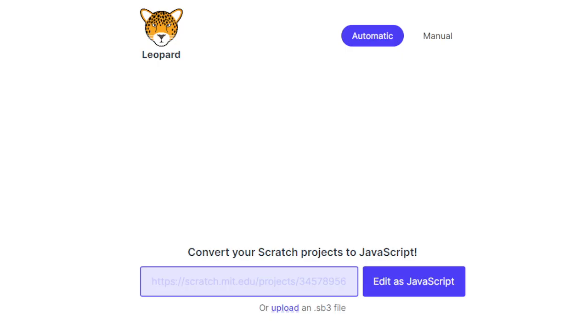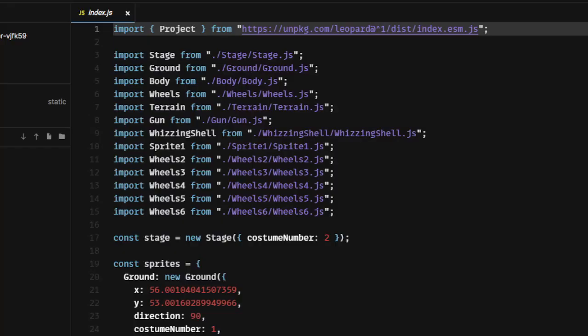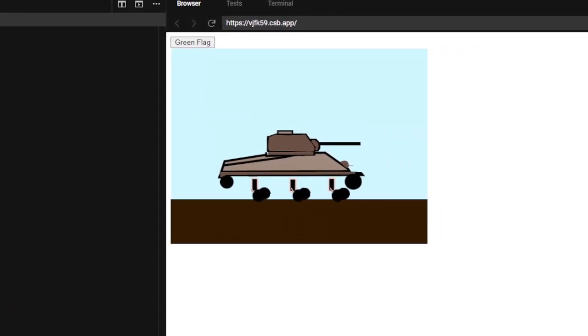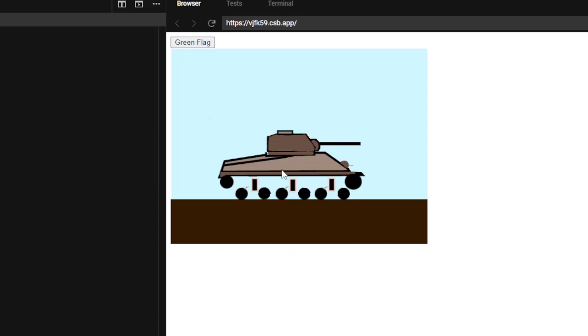I present to you Leopard. This website was the one glimpse of hope I had for this project working out. What Leopard does is it actually converts Scratch into JavaScript. And it even gives you a link so you can see your project on a browser. This was all well and good, but I actually had to code chess in Scratch. And I had no idea how to do that.